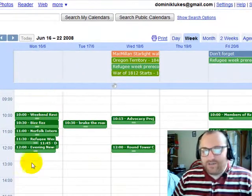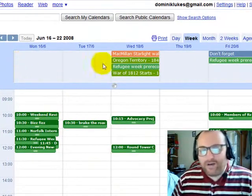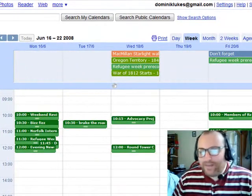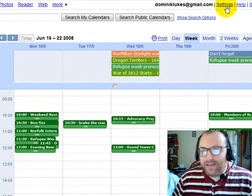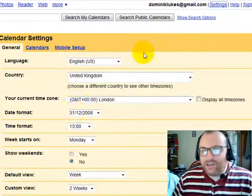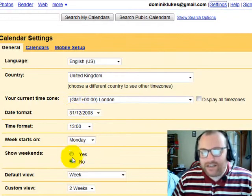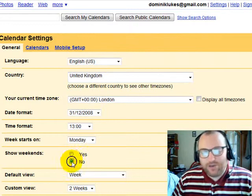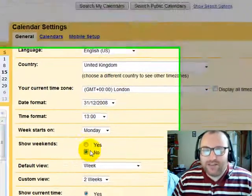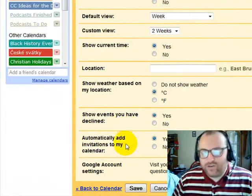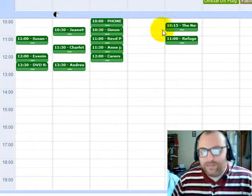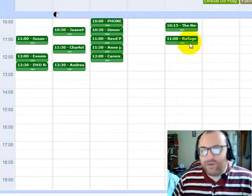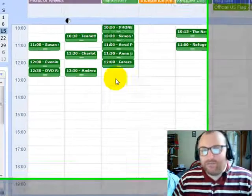Some of you may be wondering how I made this five-day display. It's easy — go under Settings and choose to not show weekends, or show weekends, depending on whether you use this calendar for other things. I normally have the weekends showing as well because it's important.